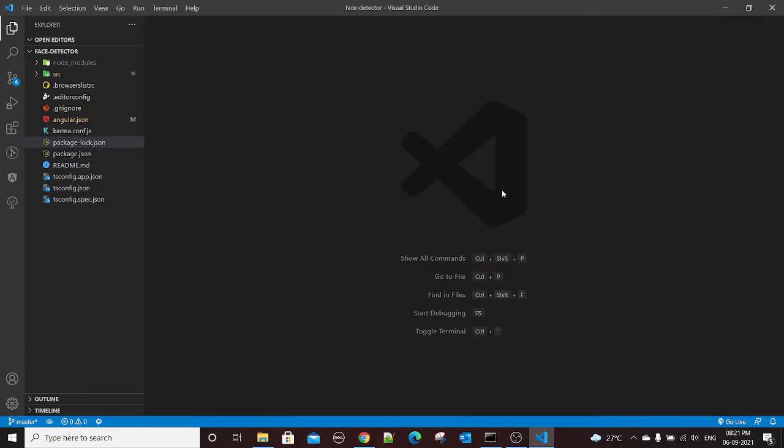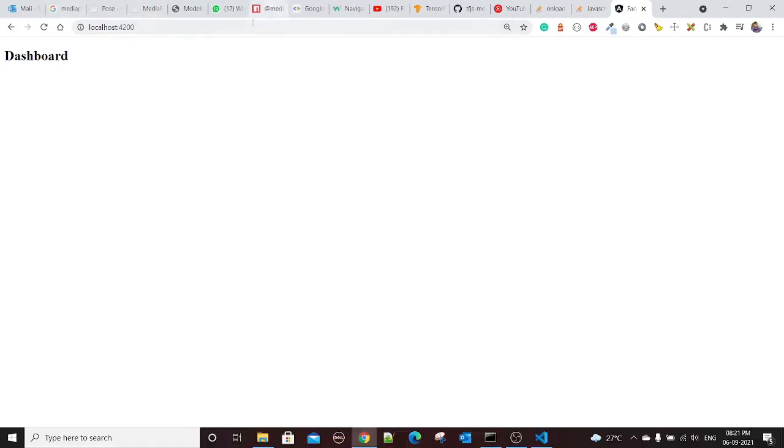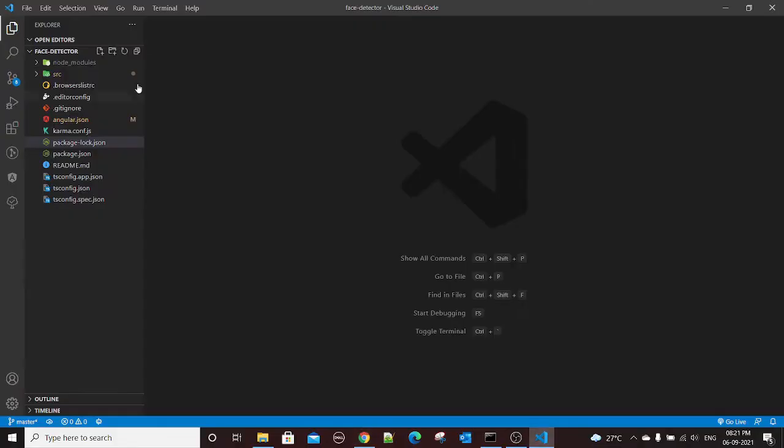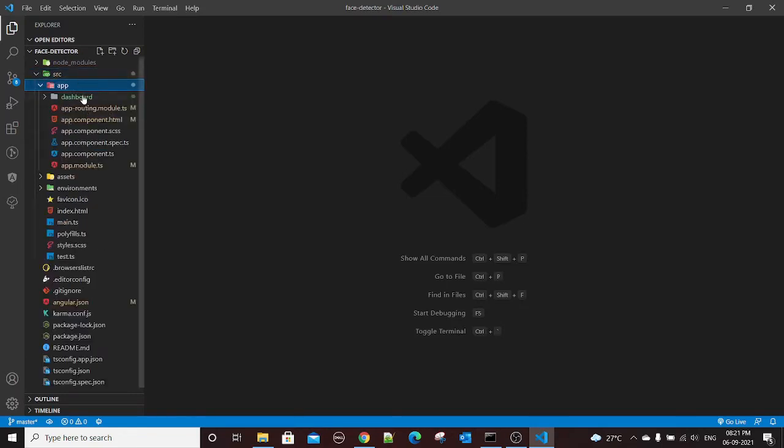In this video I'll show you how you can stream your webcam video in your browser. You will see a video box in which you can see the video of your webcam. We'll implement this using Angular.